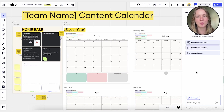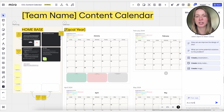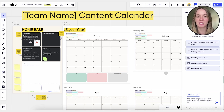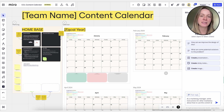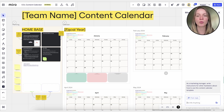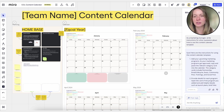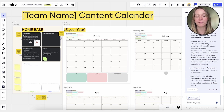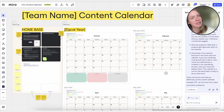You can also use Miro Assist to help generate template instructions to add to your board and to the description during the submission process. Try out different prompts to get good results, like 'write step-by-step instructions for how to use this template' or insert your use case.